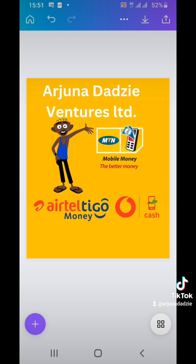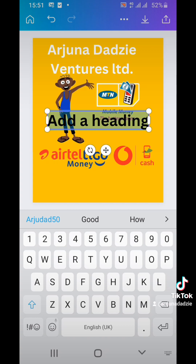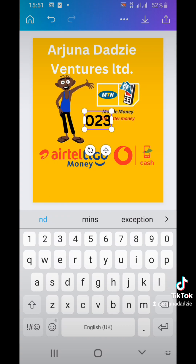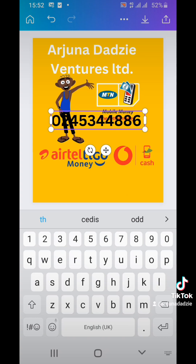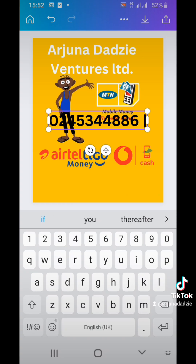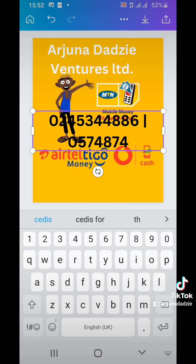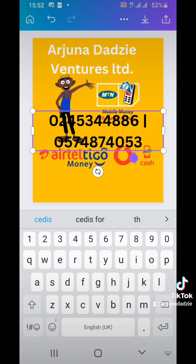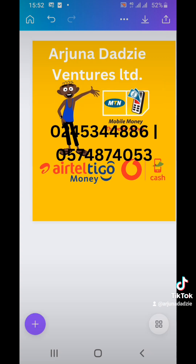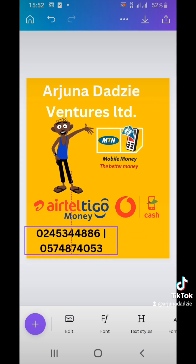Next, we are going to add our telephone numbers. Click on the plus icon, add a heading, and input your number — for example: 0245344886, 0574874053. When it comes to text, you can always resize them to make it look nice. You can change the text background to white as well.